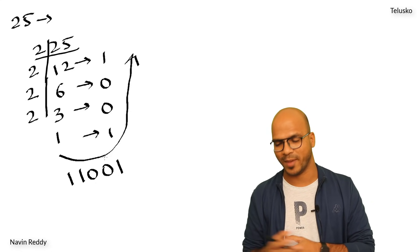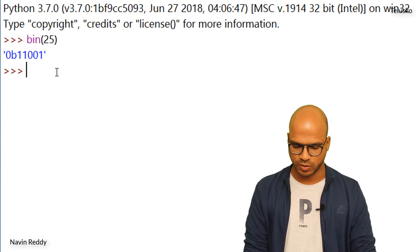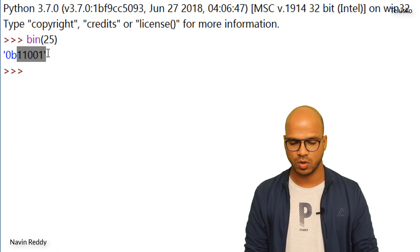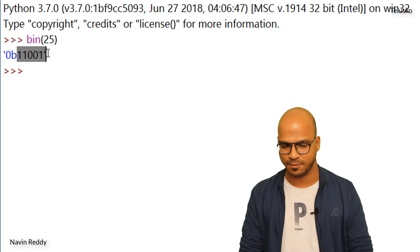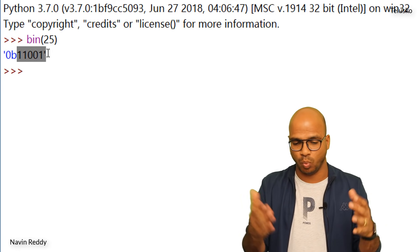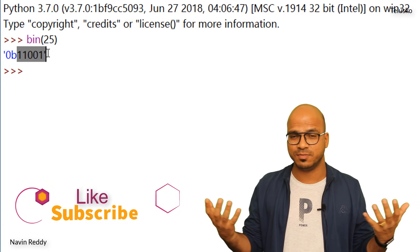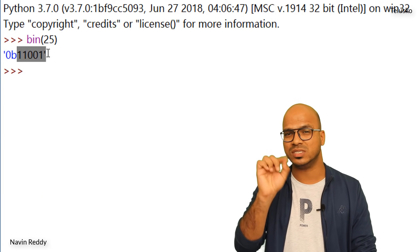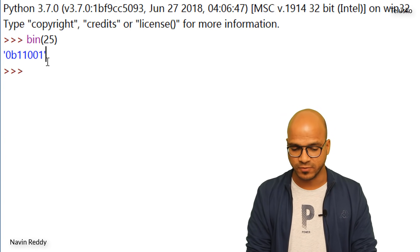Going back to the IDE, we can see the output: 1 1 0 0 1 — the same number we calculated. But what comes before it? You see `0b`. That's how you represent a binary format in Python. So if you have the number 11001, you might think it's decimal — to indicate it's binary, we use the `0b` prefix. That's very important.